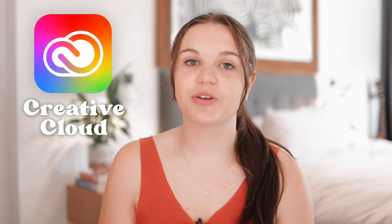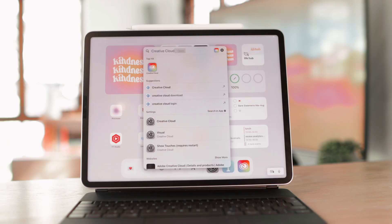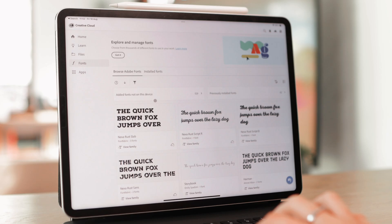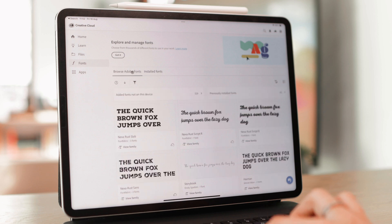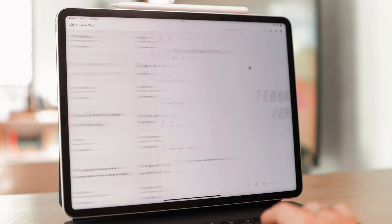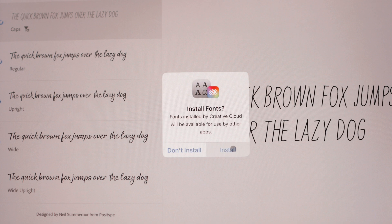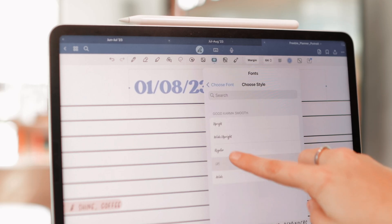A tip I have is if you are an Adobe Creative Cloud user, you can actually use your fonts on Adobe and install them on your device as well. Just go to the Creative Cloud app and navigate to the fonts section, where you can browse all available fonts or go to Install Fonts to view all the fonts you've already installed on your device. You can browse, find one you like, and click on install in the top right corner to install that font or the entire font family. It will then be available on your device in any apps that support it.